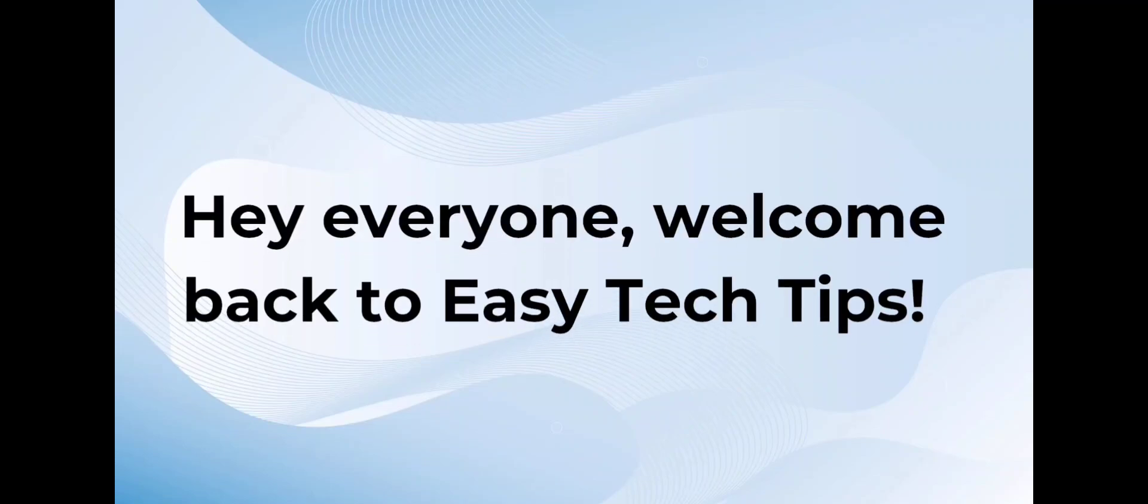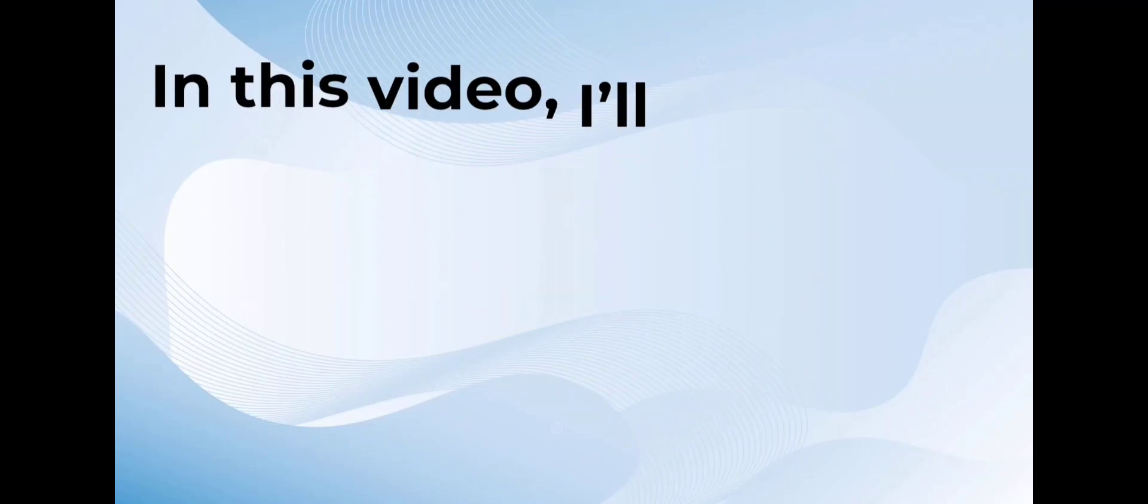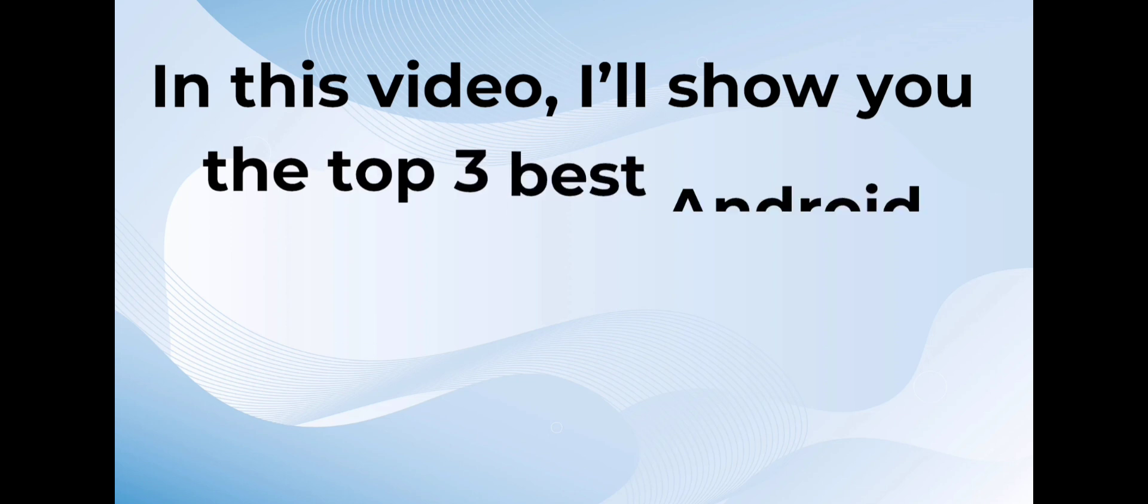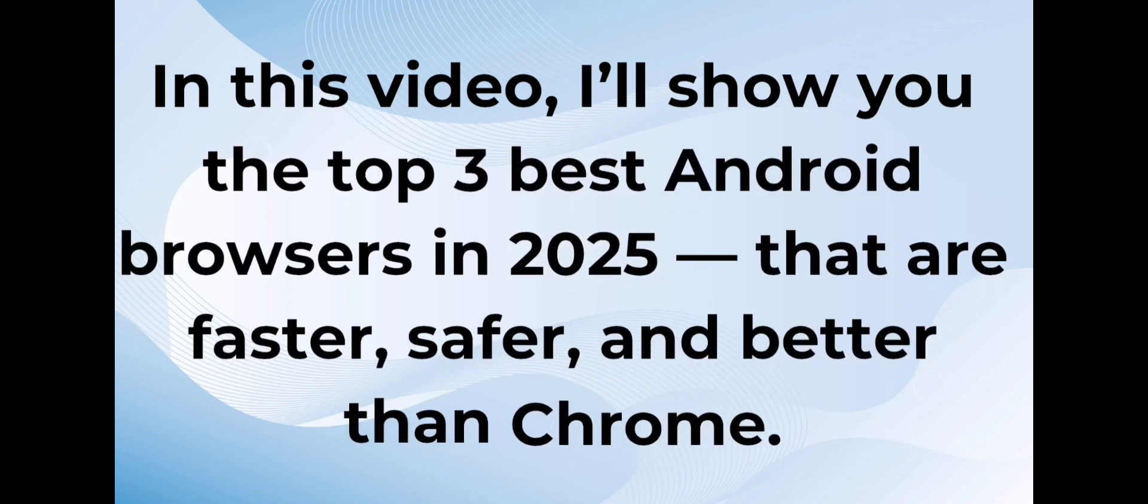Hey everyone, welcome back to Easy Tech Tips. Are you tired of slow and boring browsers? In this video, I'll show you the top 3 best Android browsers in 2025 that are faster, safer, and better than Chrome.